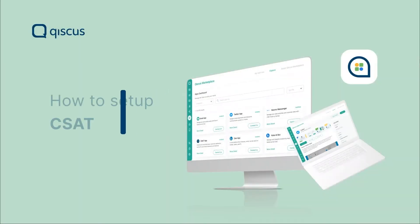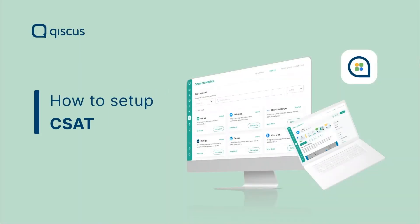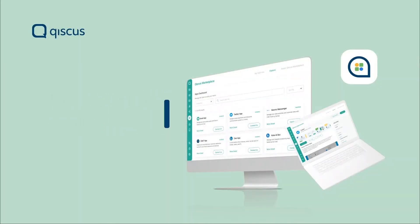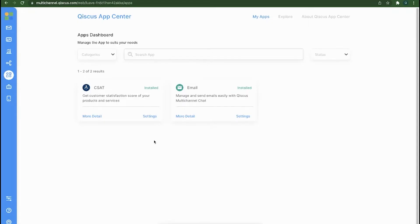This video will explain the steps to follow in setting up the CS80 tool on Qiskas multi-channel chat. You will need to open the Qiskas App Center page on Qiskas multi-channel chat.